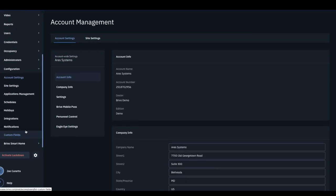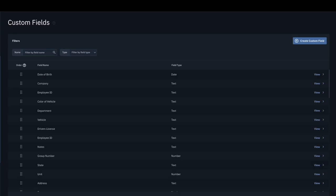To start, on the left navigation bar, navigate to the Configuration tab and click on Custom Fields.